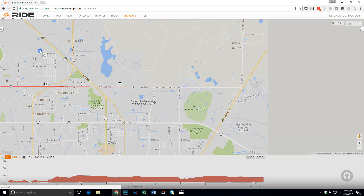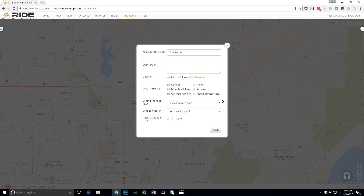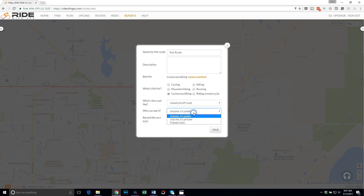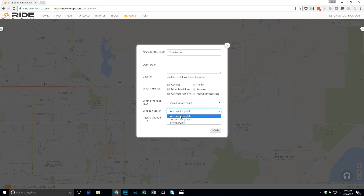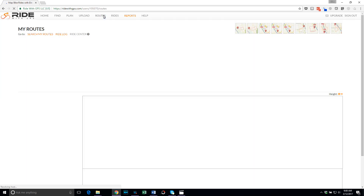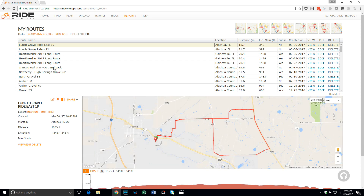Once you're finished, click the Save button on the left to save your route. When saving, you can mark it as what type of ride it is and define the type of pavement — mixed, mostly unpaved, paved, or whatever. Most importantly, you can mark it as public or private. If you want other people to find this route, leave it as public. Click Save and that will save your route. To view your routes, click on the Routes tab at the top — this is where all your routes will be saved unless you delete them.